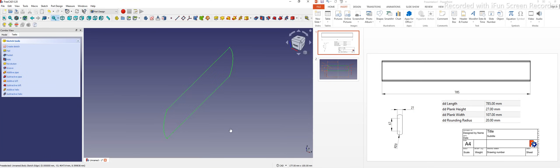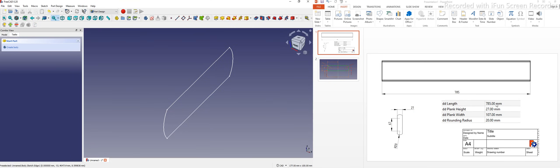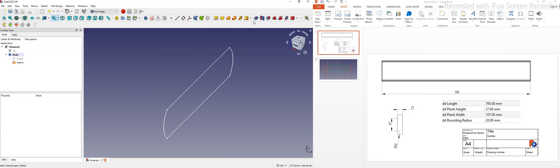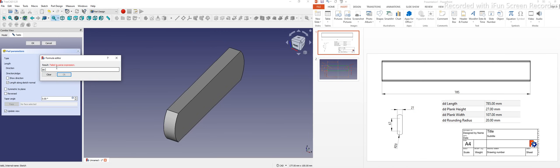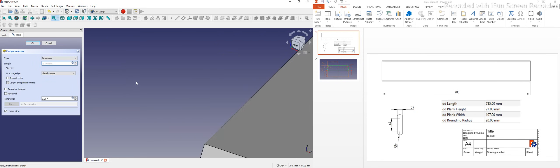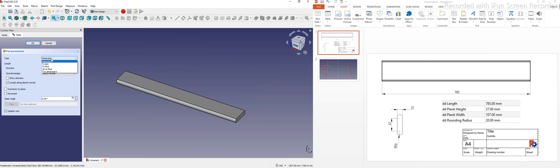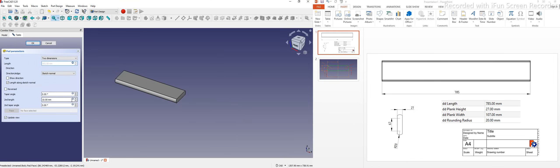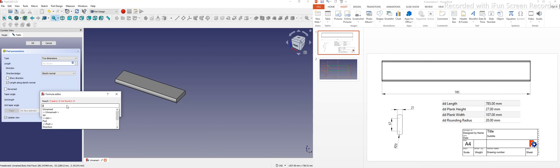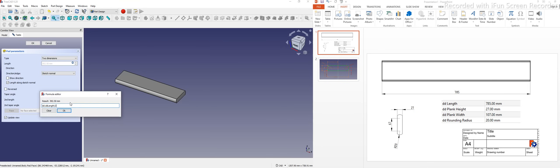I close the sketch. The overall length is linked to 'dd.Length' which is 785. I extrude the sketch and in the length field I type 'dd.Length', click OK, and it takes the value of 785. If you want the extrusion to be symmetric, you divide by 2 in both direction fields and link both to 'dd.Length / 2'.